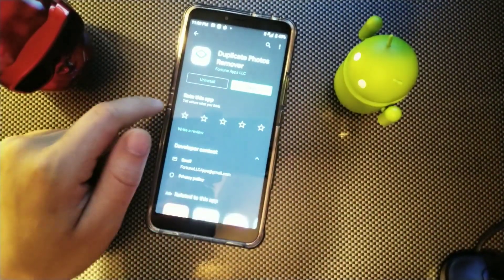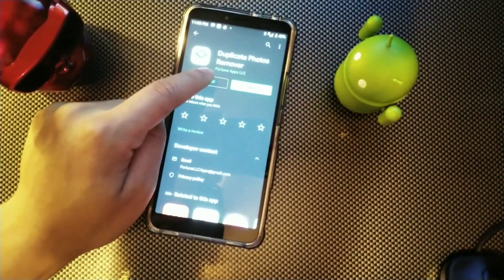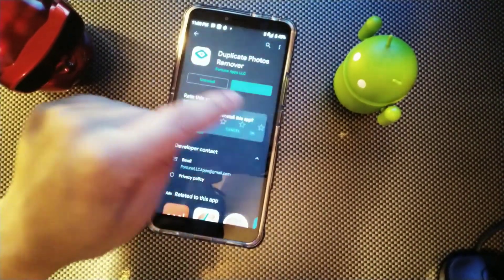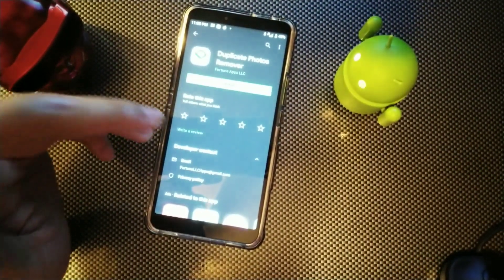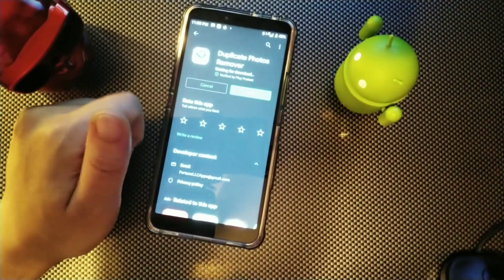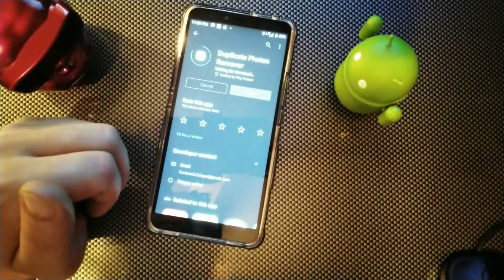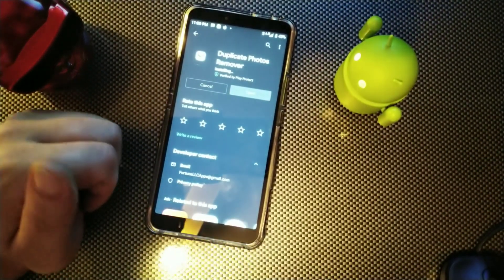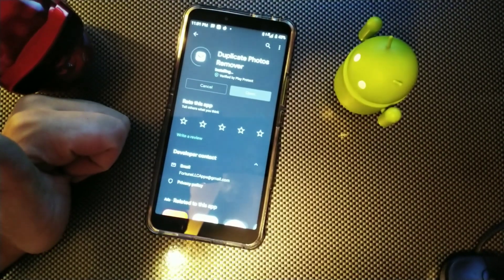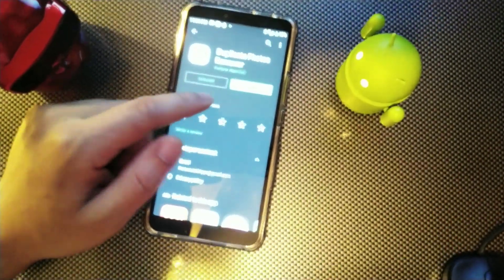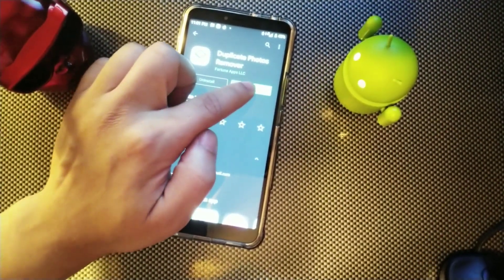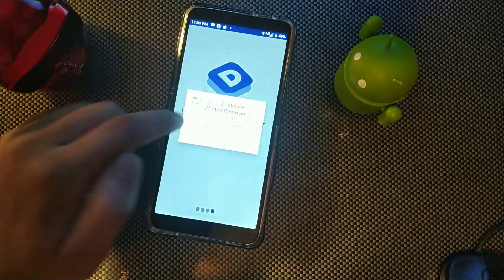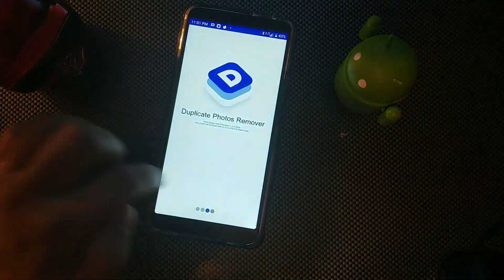Now there's no way to stop that from happening inside the phone right now. Maybe they'll fix that with a software update, but for now what you can do is install this app right here called Duplicate Photos Remover, then just open it and allow it. Then what you're going to do is do a quick scan right here.